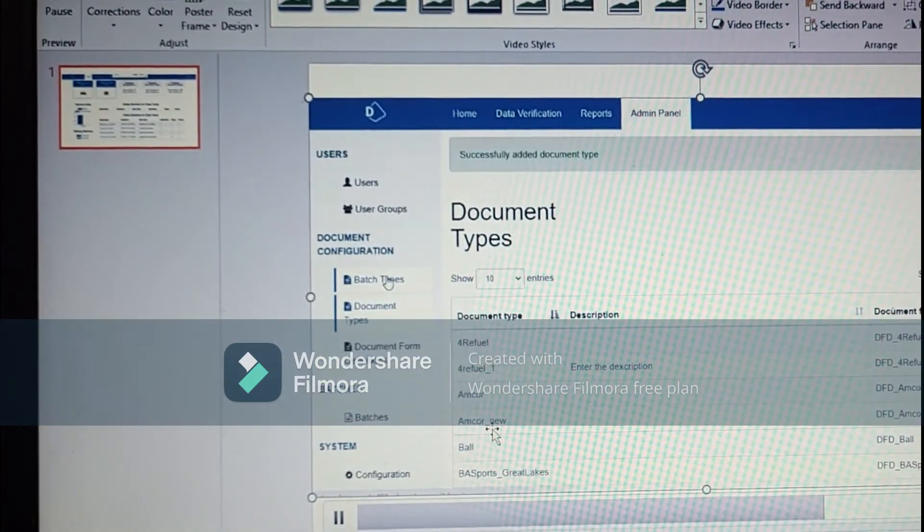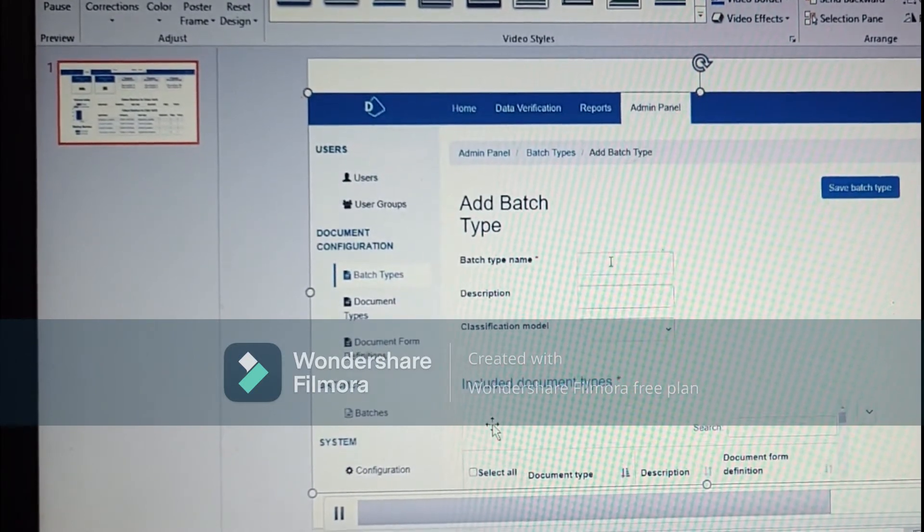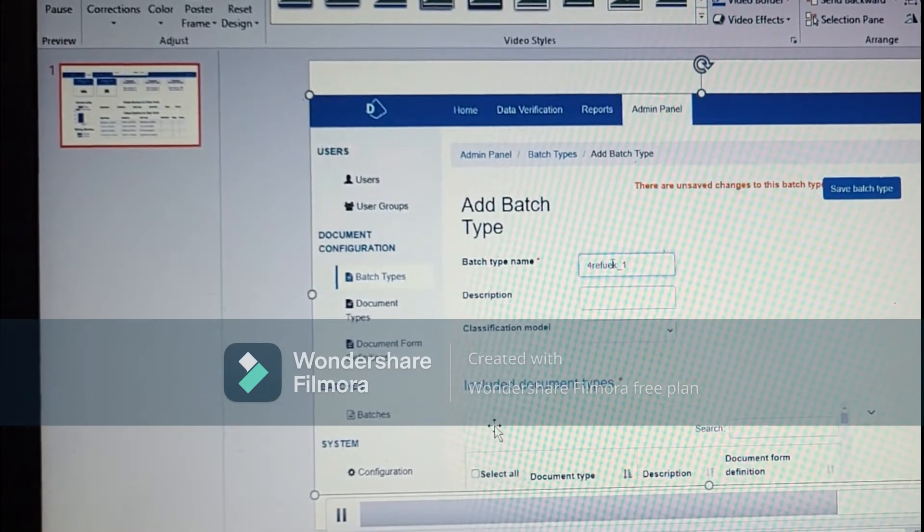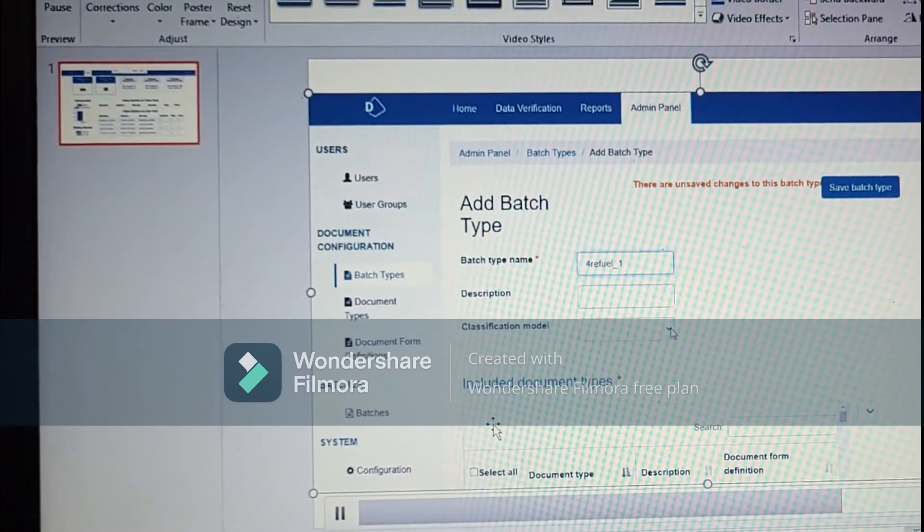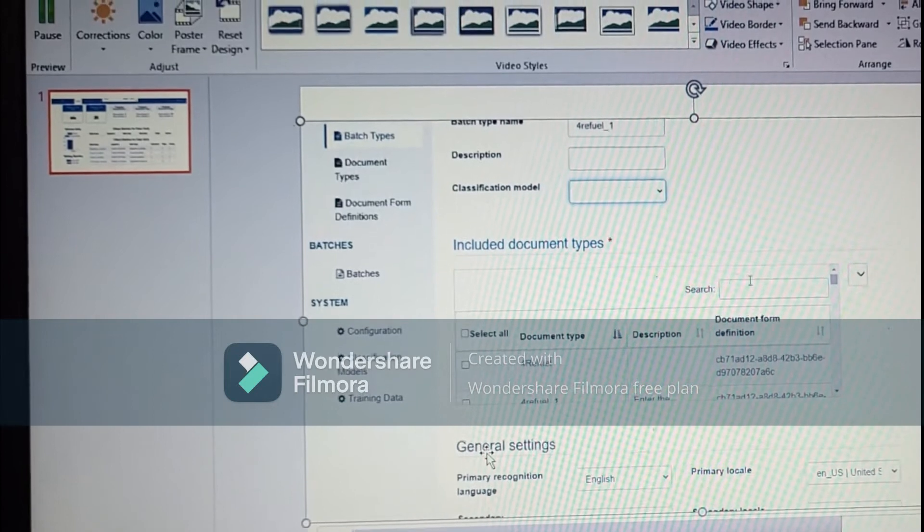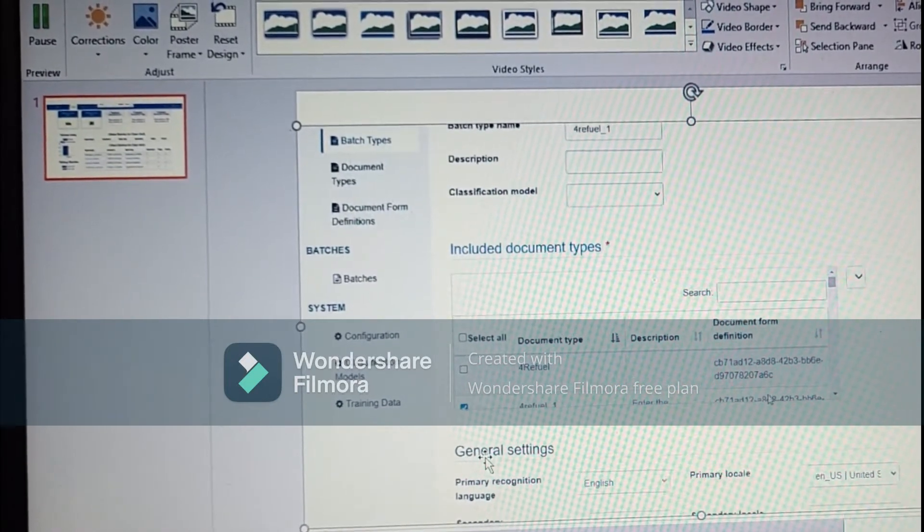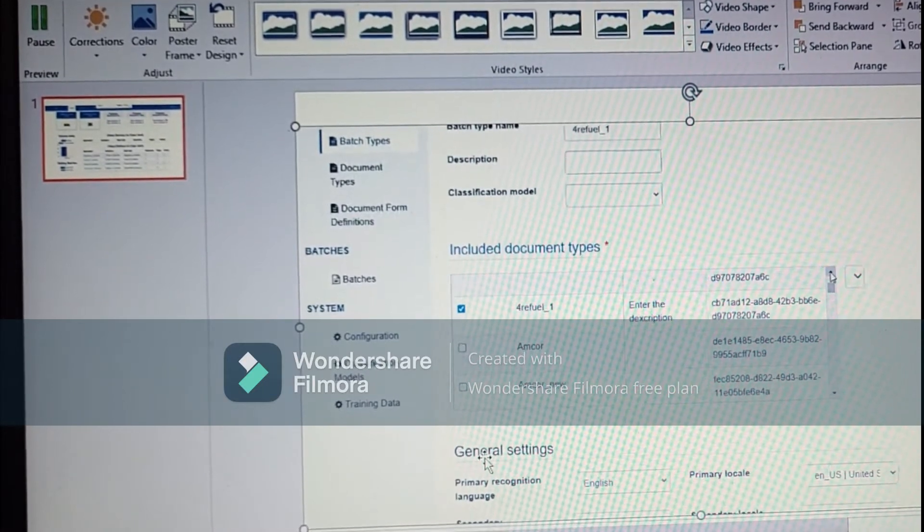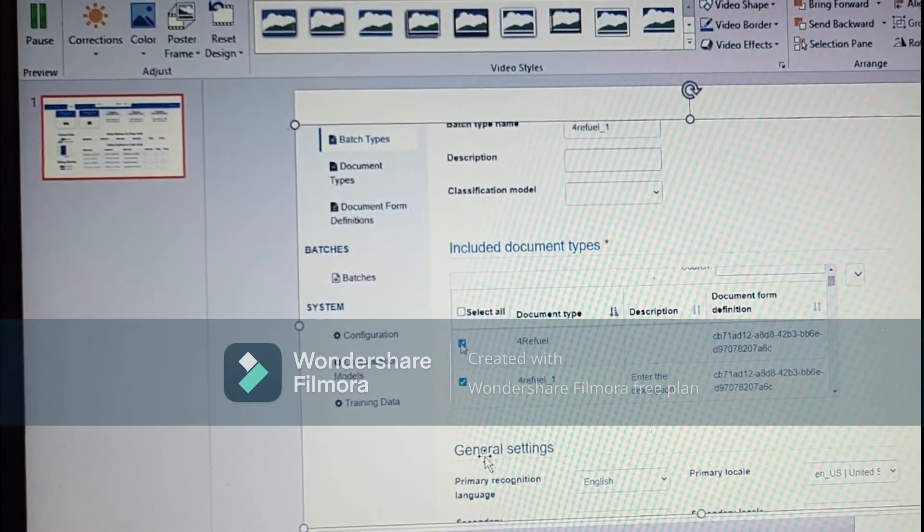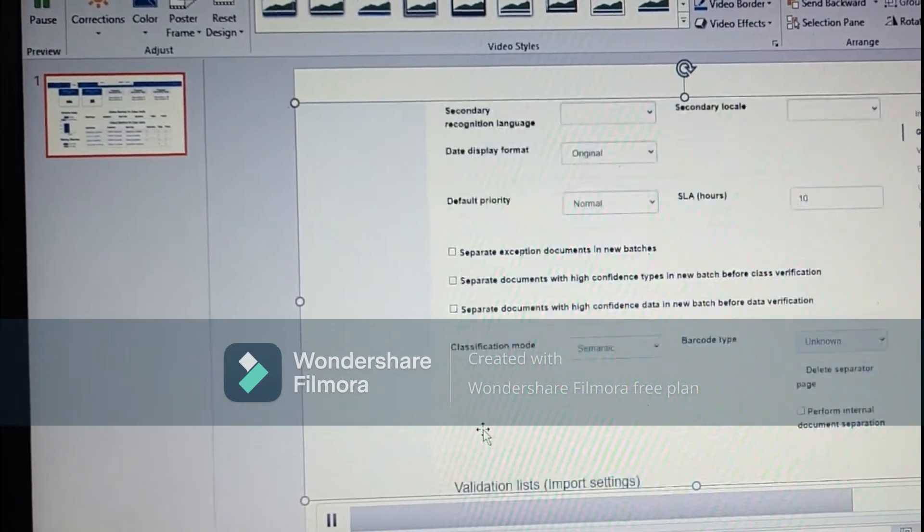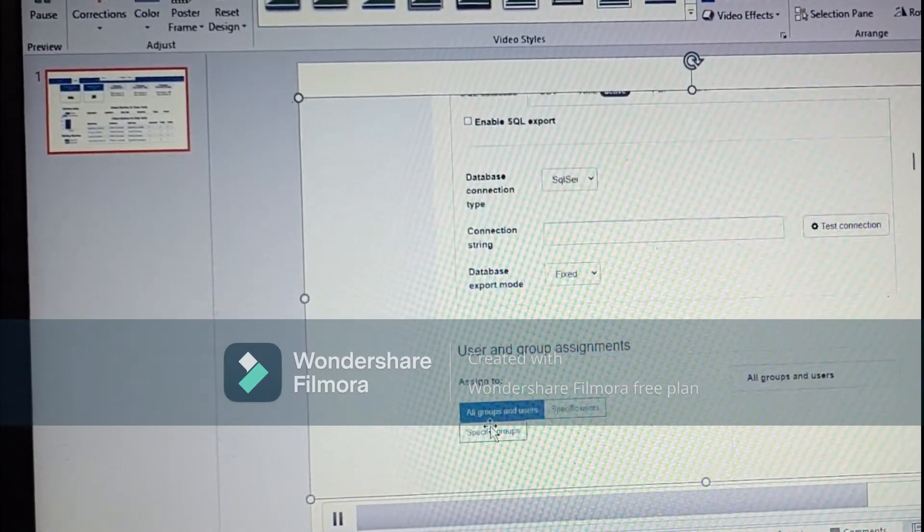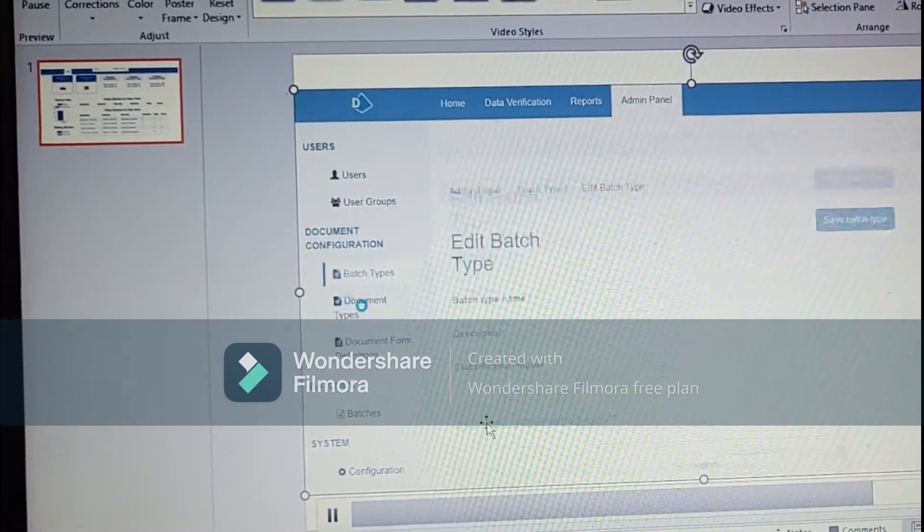Now we will go to the batch type. To create batch type, batch type is basically nothing but we give name in the Blue Prism decipher process. That in which batch we have to push the process and we have to select which document form definition and document type the batch will go. So we can select multiple document types in batch type. We have many options in batch type on which we will be talking about later. For this we will save this now.